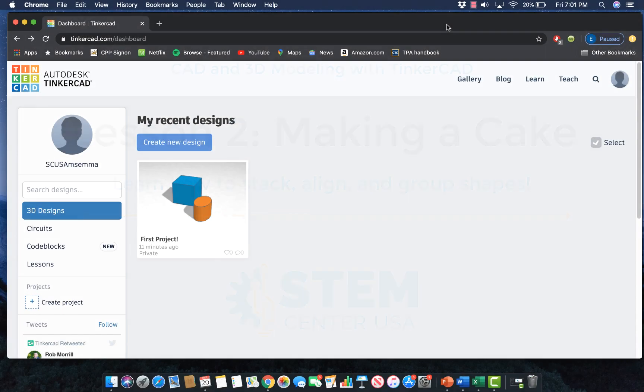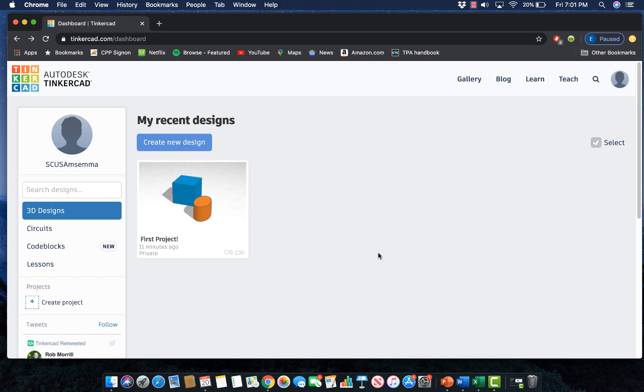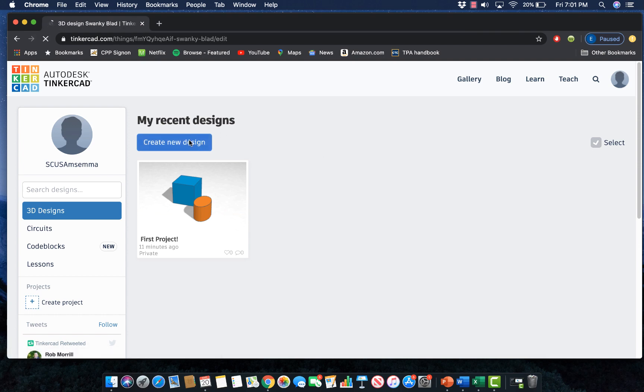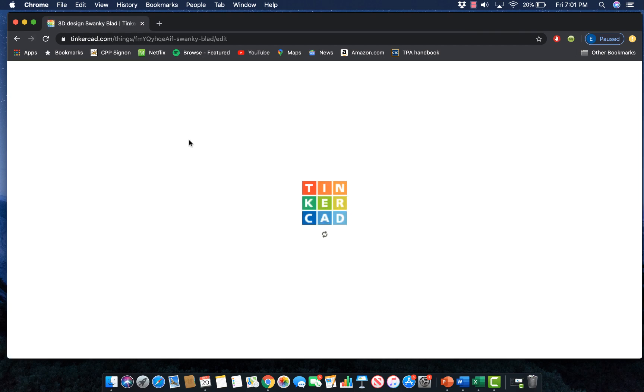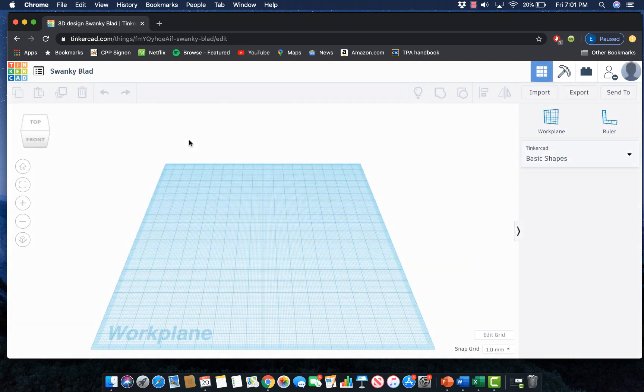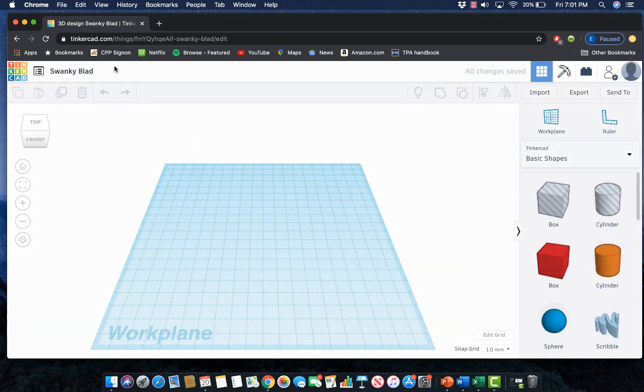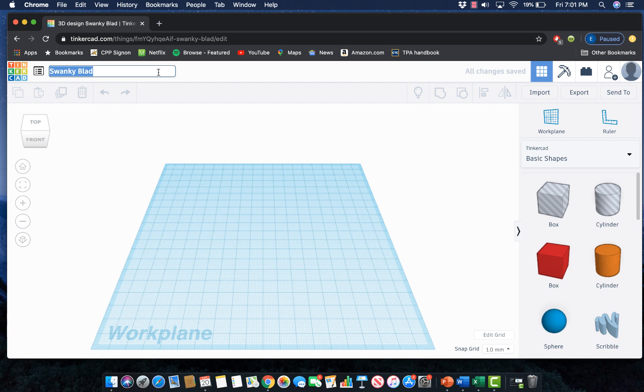Let's go ahead and get started with a brand new work plane by creating a new design. Once that loads up I'm going to rename this from swanky blad to something that will help me remember what I designed, and that is going to be a cake.